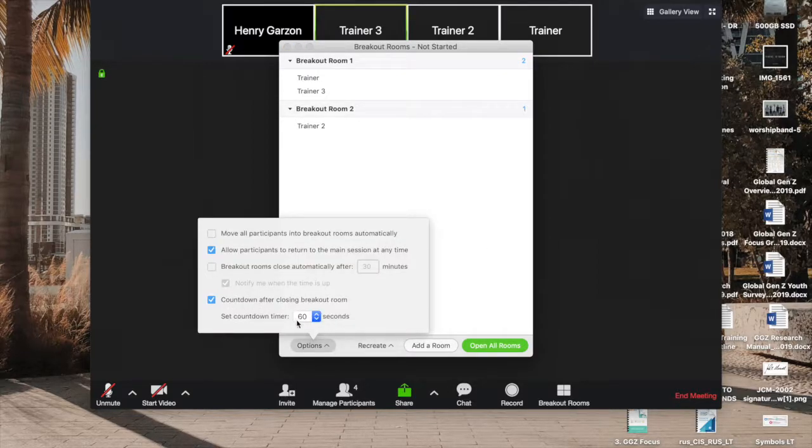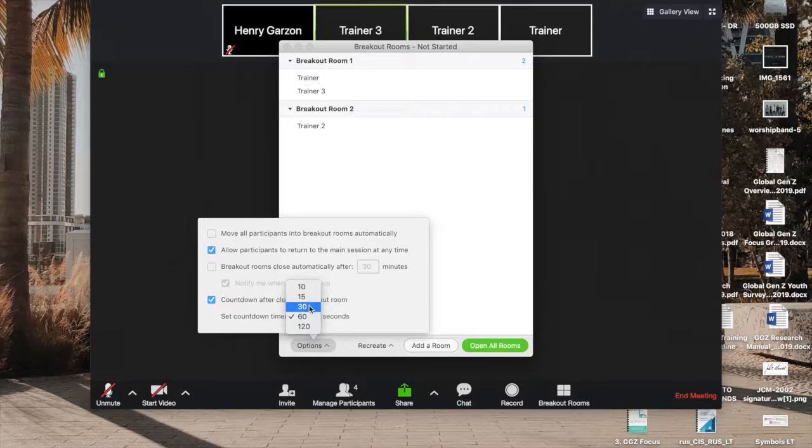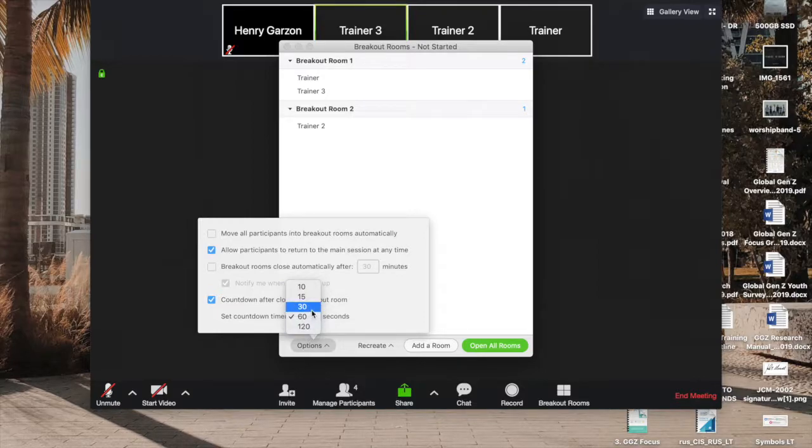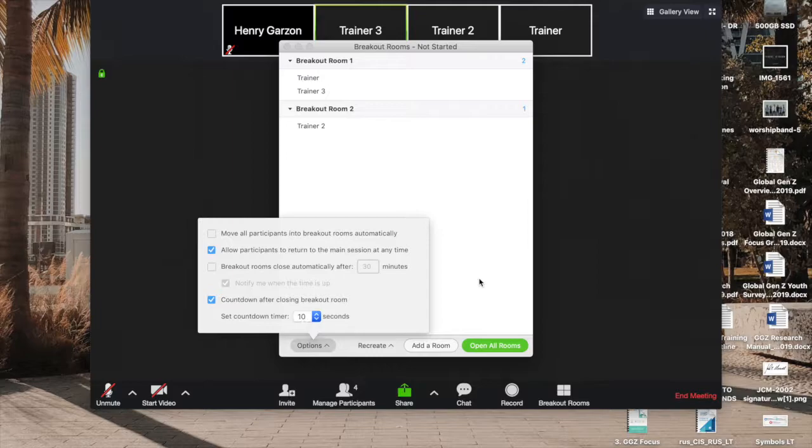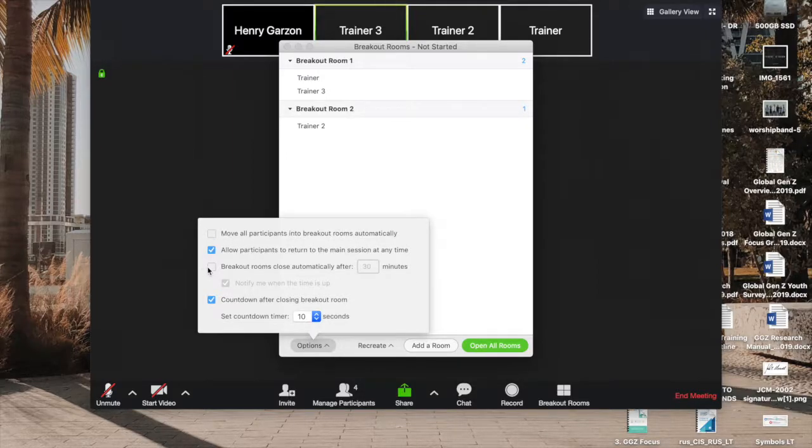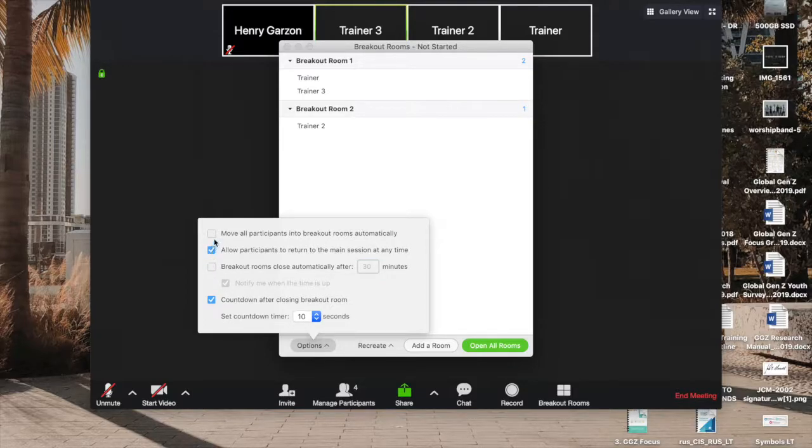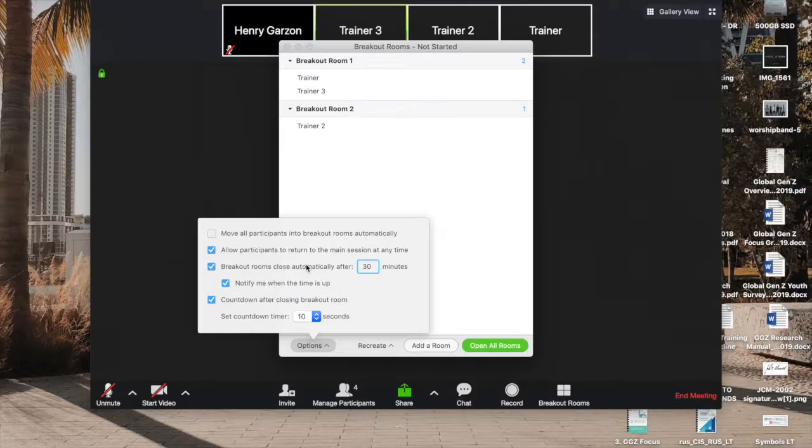You can change the amount of time for that final countdown at the end from 60 seconds to two minutes or 30 seconds or 10 seconds, whatever else you want. And depending on your subscription, you'll be able to also breakout rooms automatically after a certain amount of time. And you can mess with those options right there.